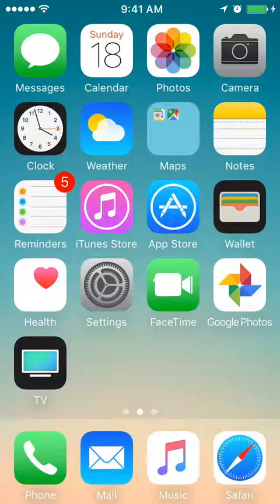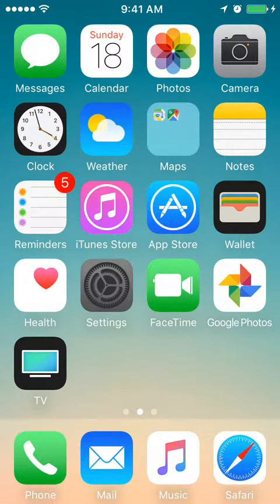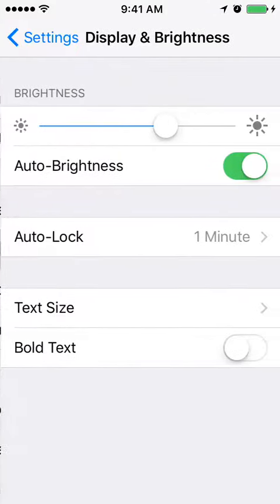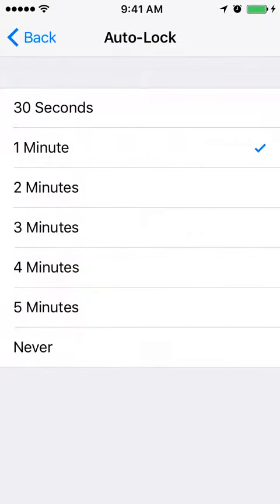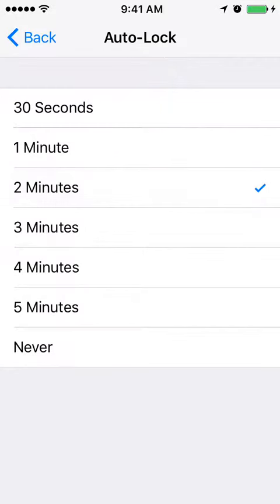On older iOS, what you need to do is just go to Settings, then you have Display and Brightness, and here you have the Auto-Lock feature. You can change the time, or just tap - let's do like one minute.